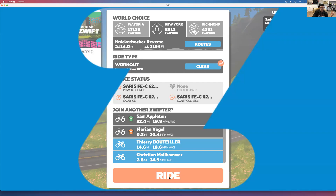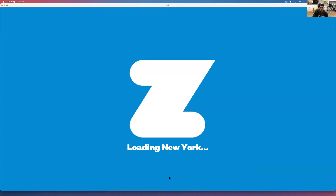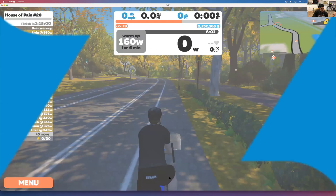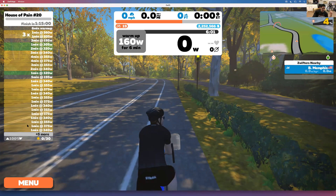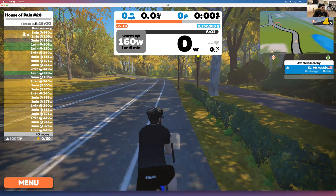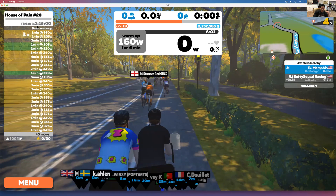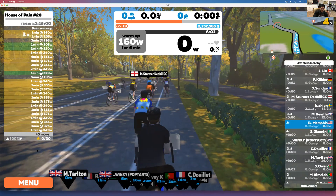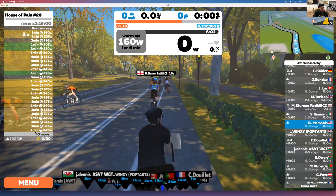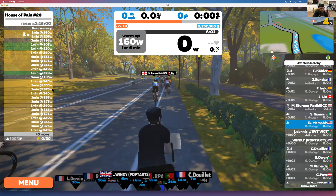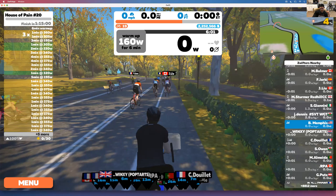As soon as you hit Ride it's going to pop up. Give it a second — we're going to New York, and sometimes it takes a while to load. On the left side you'll see every single interval planned out, plus five more, because there are too many for today's workout to display all at once.